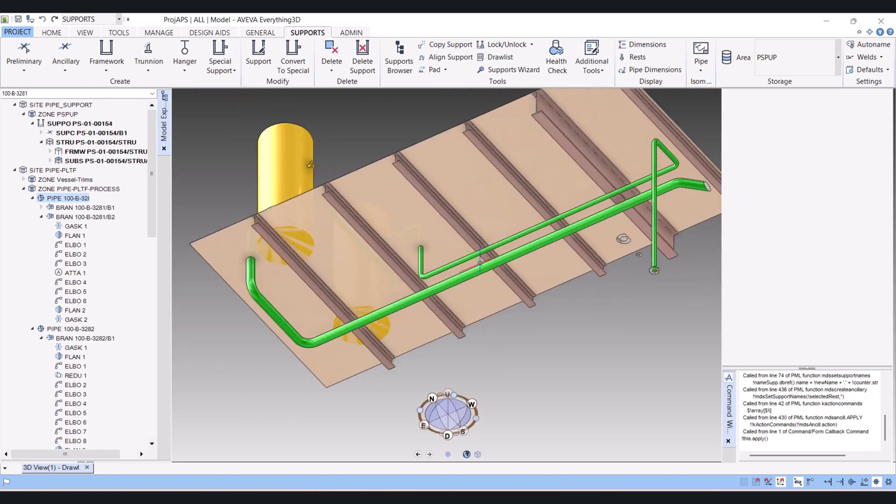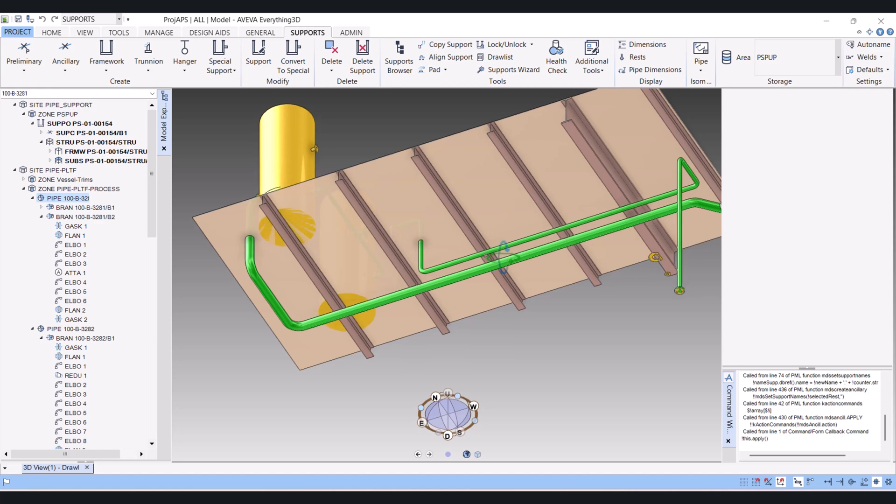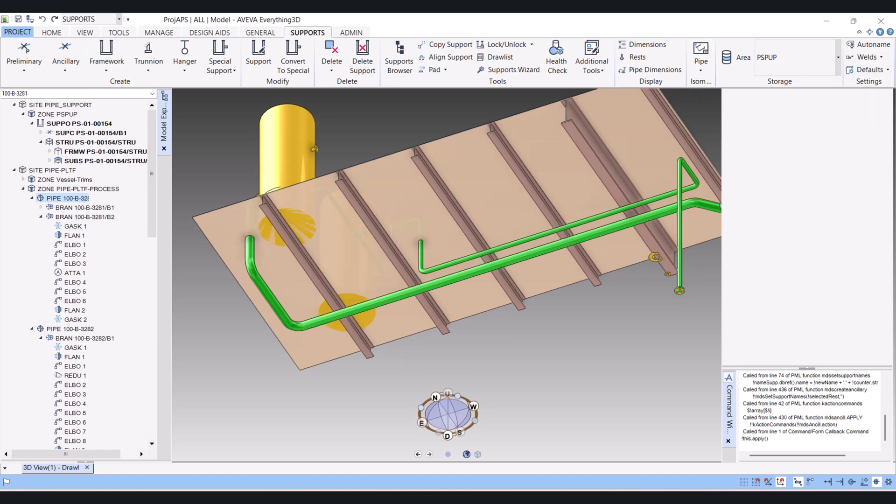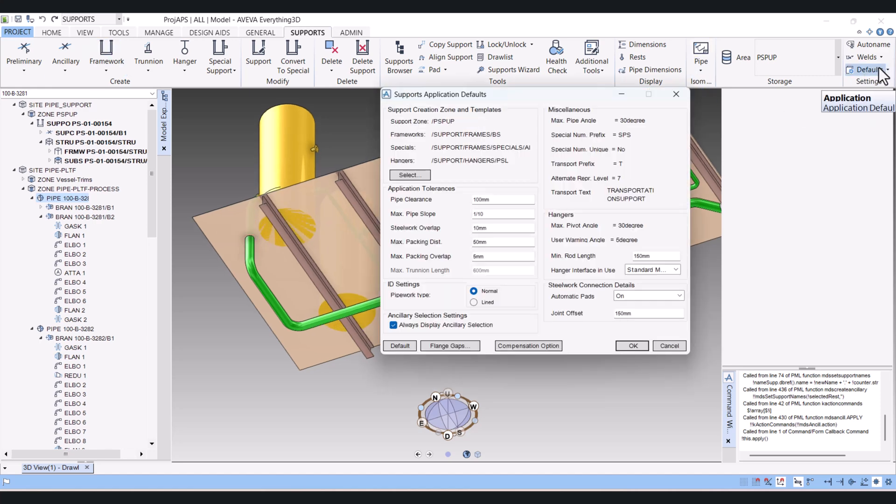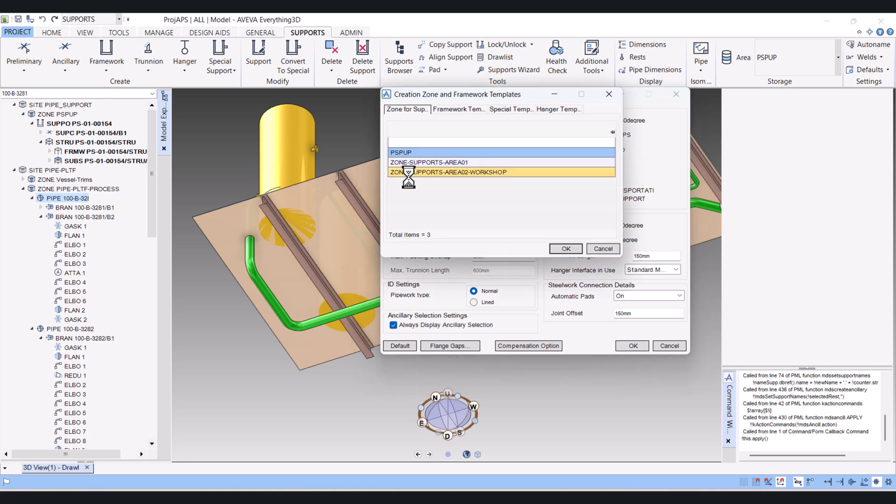Before creating supports we have to click here on Defaults, and here the Supports Application Default. Click Select, and here you have to select your zone in which you are going to model the supports.